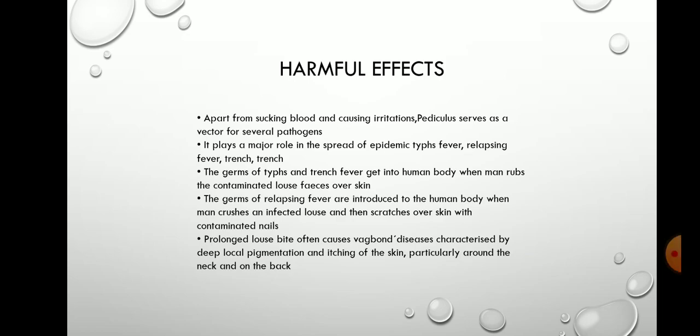Harmful Effects: Apart from sucking blood and causing irritation, Pediculus serves as a vector for several pathogens. It plays a major role in the spread of epidemic typhus fever, relapsing fever, and trench fever.